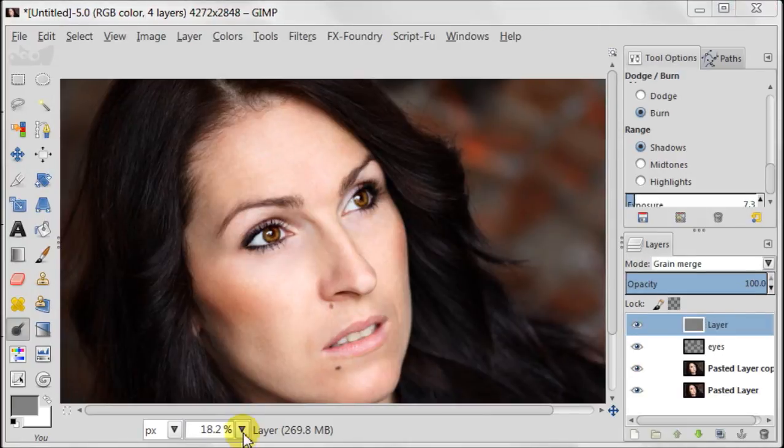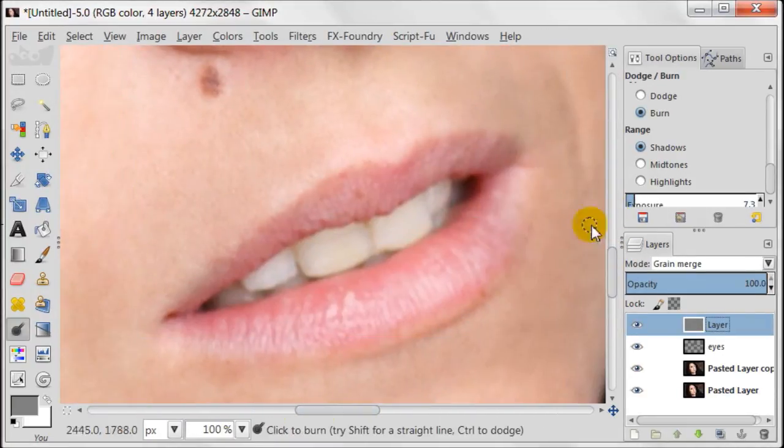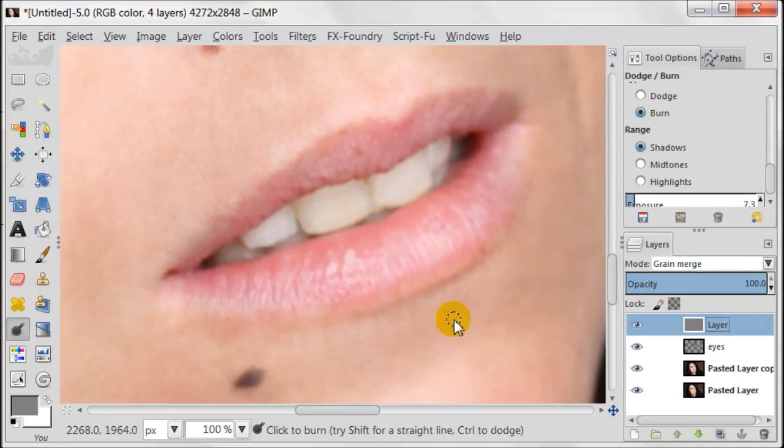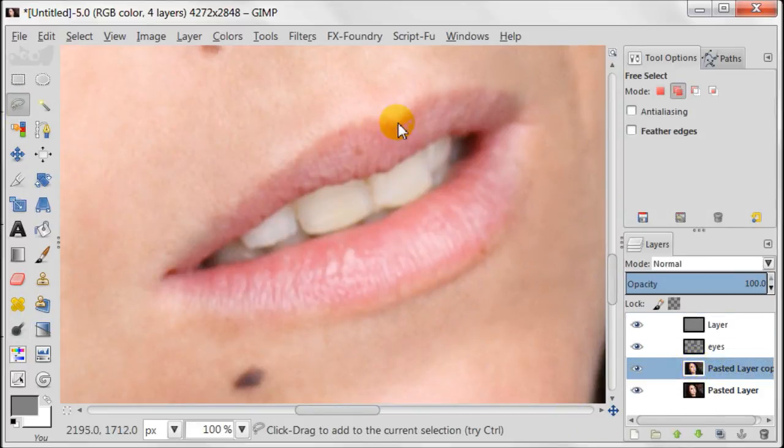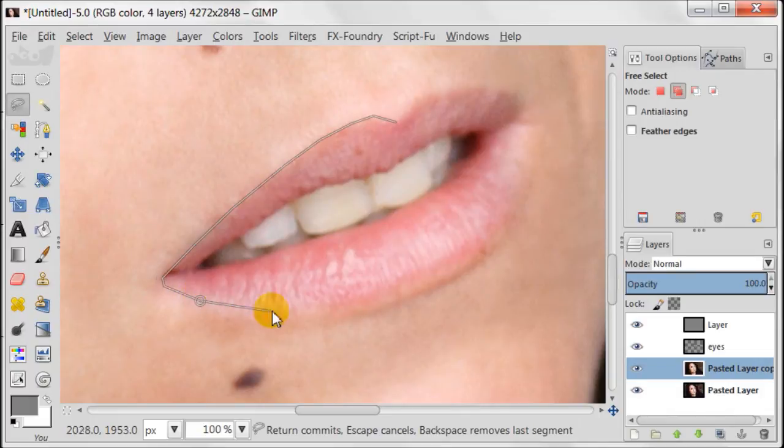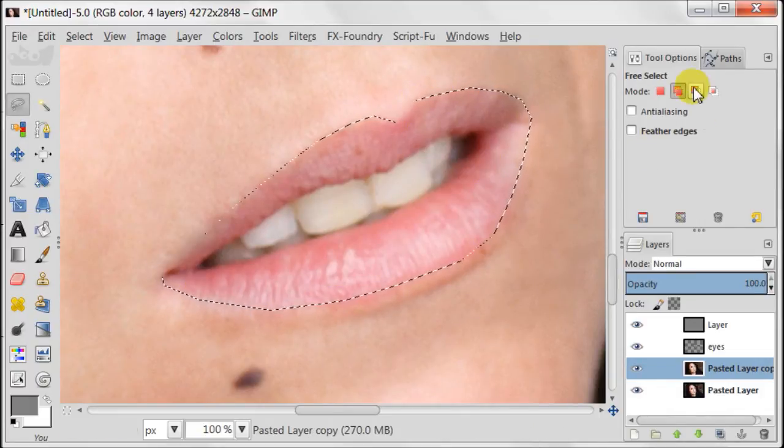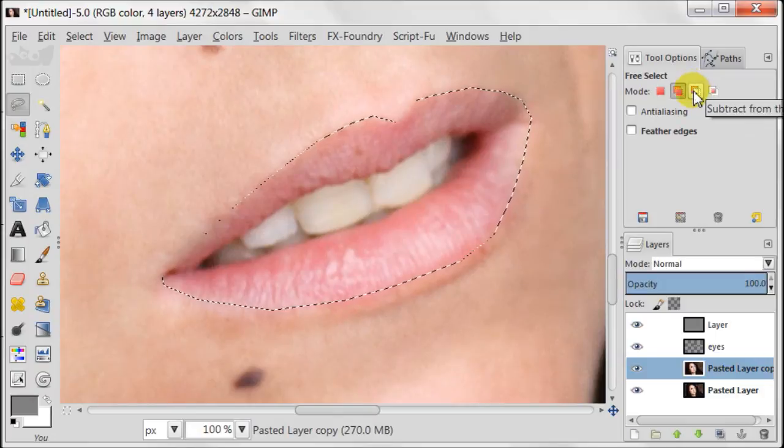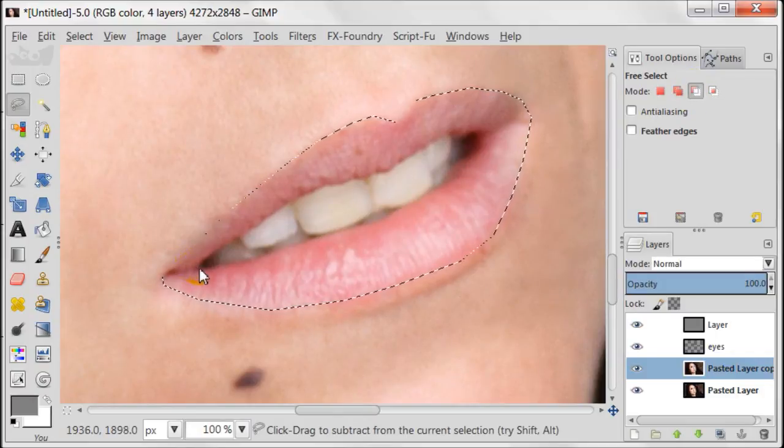Let's do the lips now. Select the background copy layer, take free select tool and carefully select the area around lips. Now, in tool options, change the mode to subtract from the current selection. And then select the area around teeth.